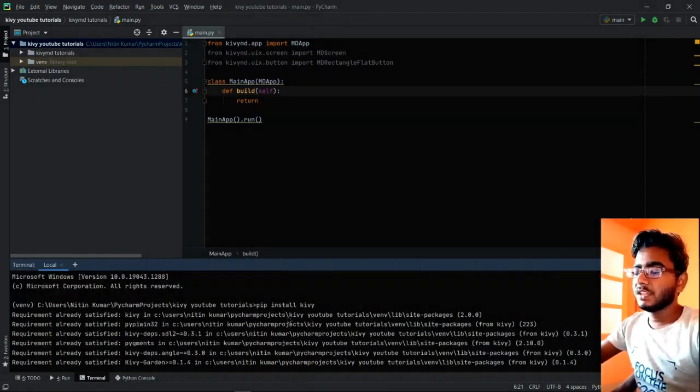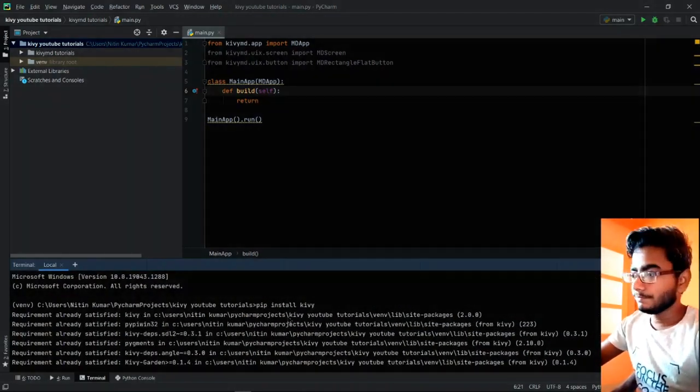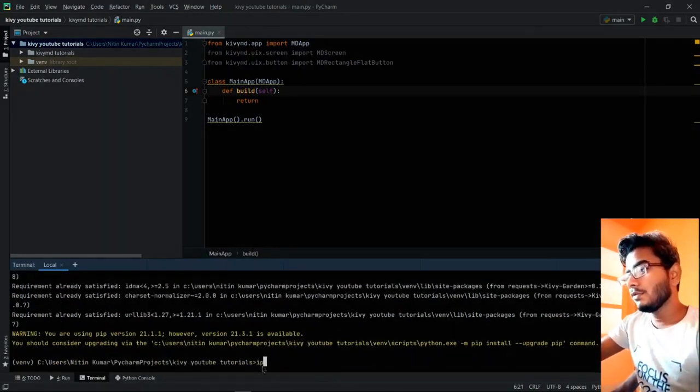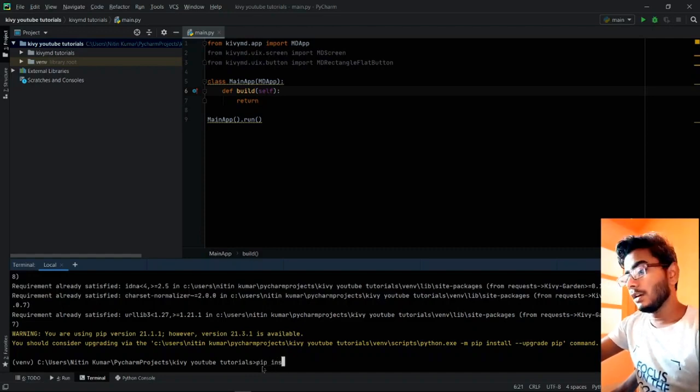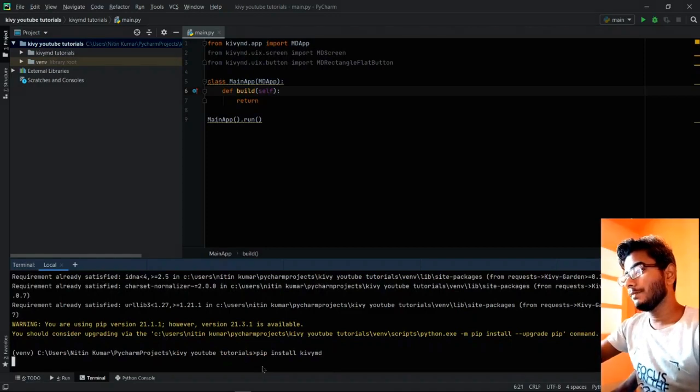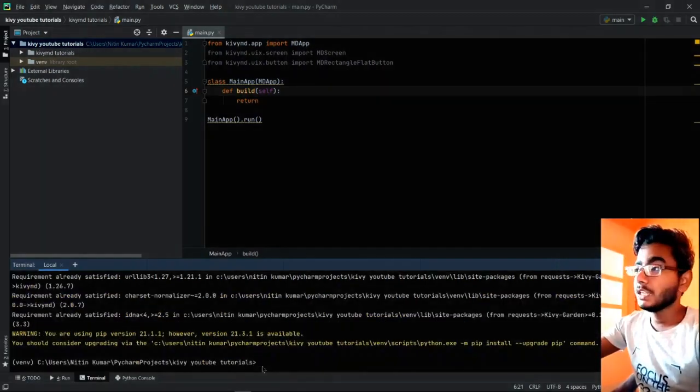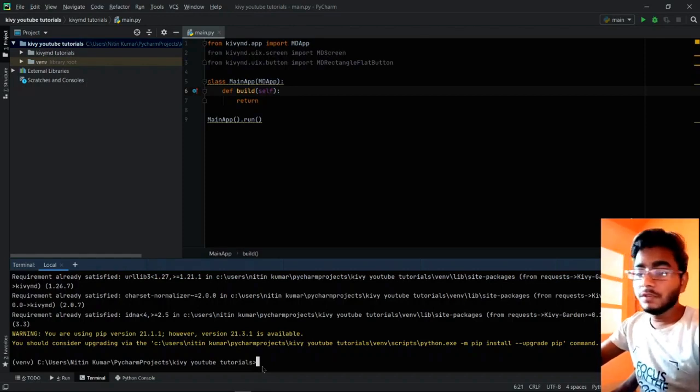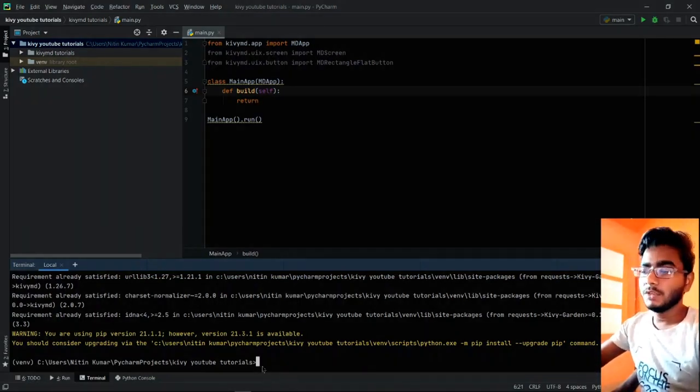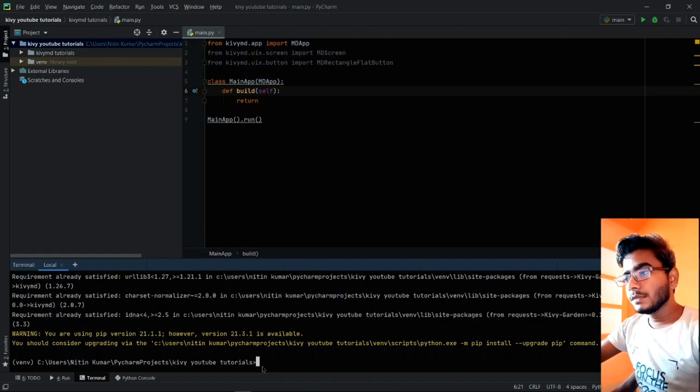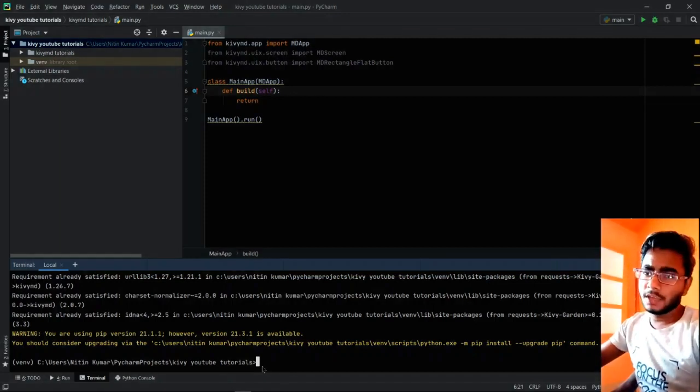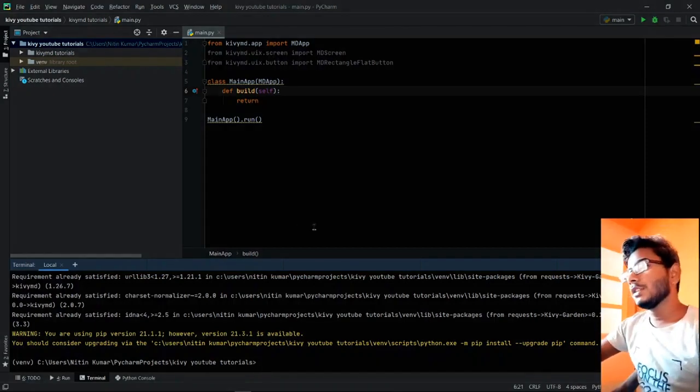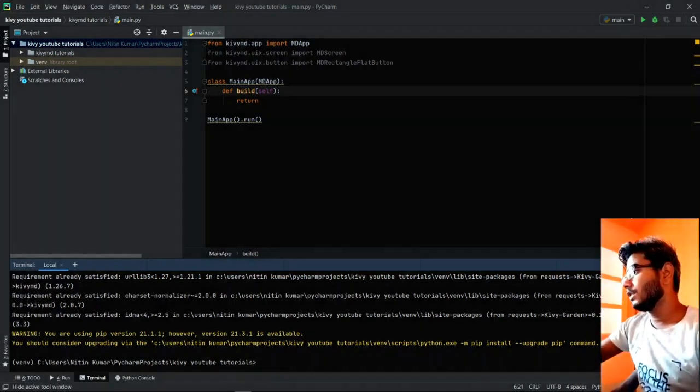You write the simple command and there will be no errors in the process of installing this. Next thing I will be doing is pip install KivyMD. KivyMD is a material design module created for Python Kivy. This is also a requirement already satisfied as I have installed it.